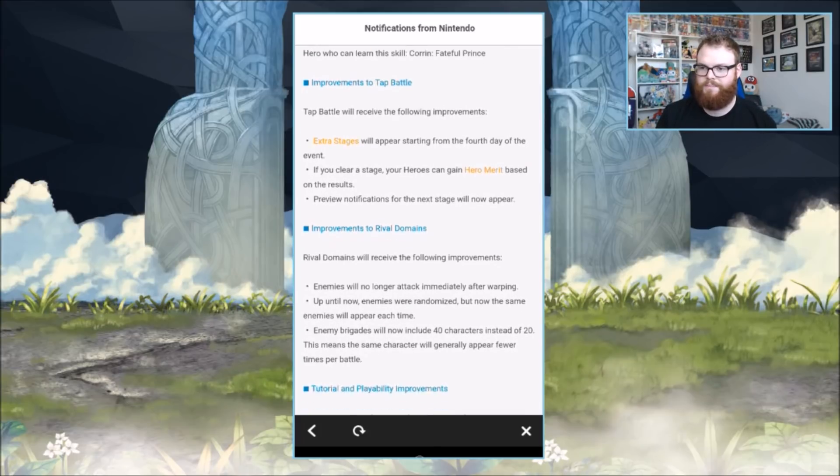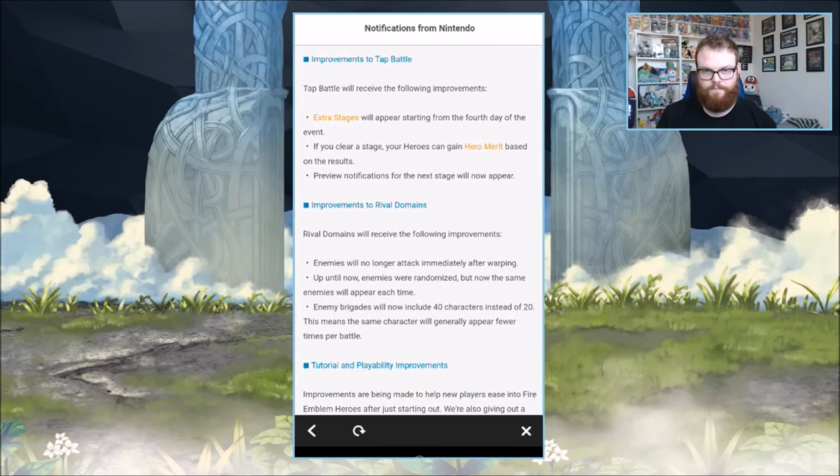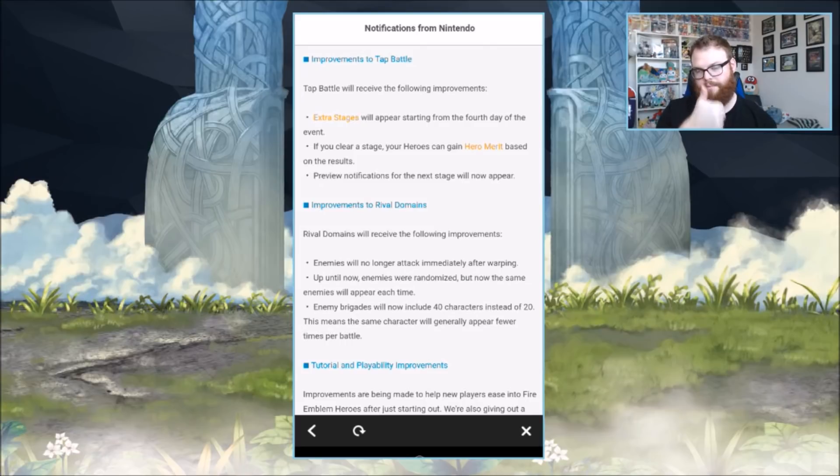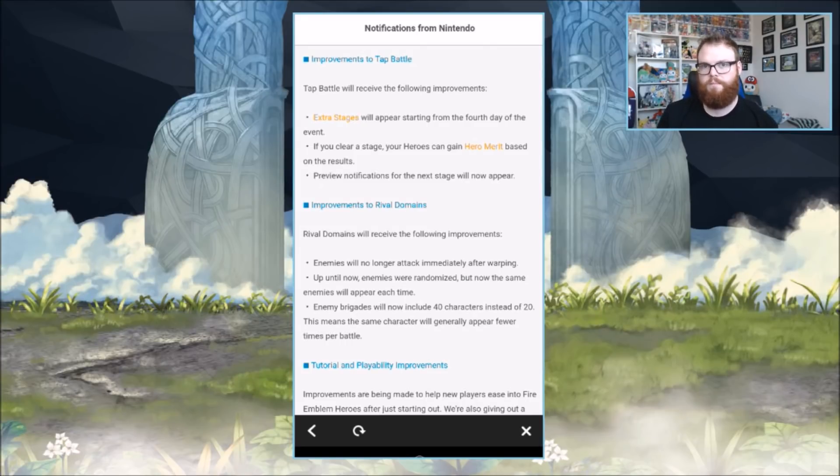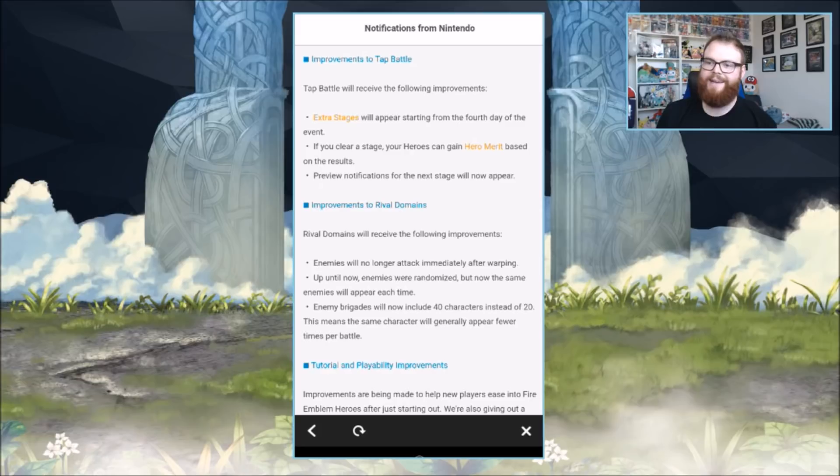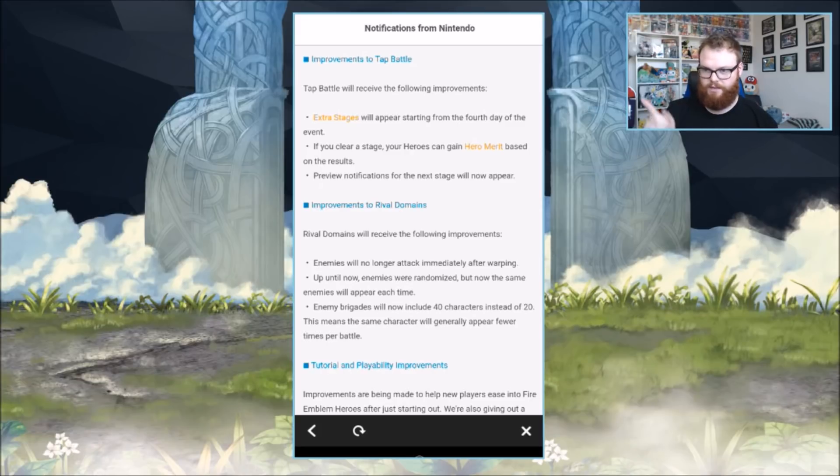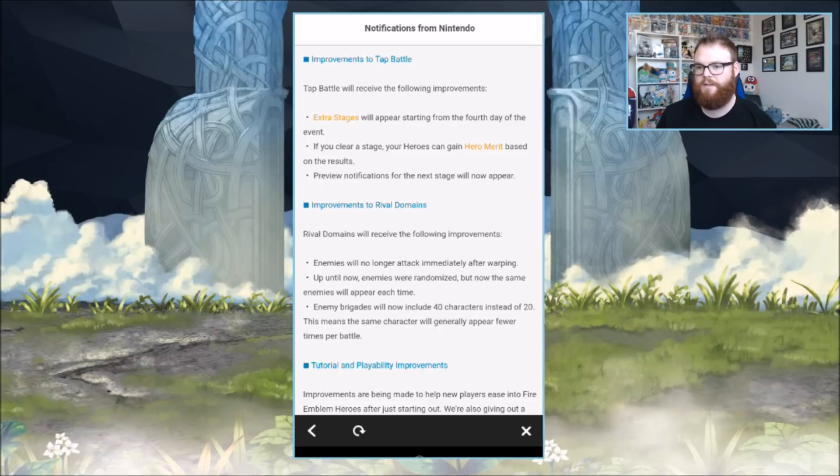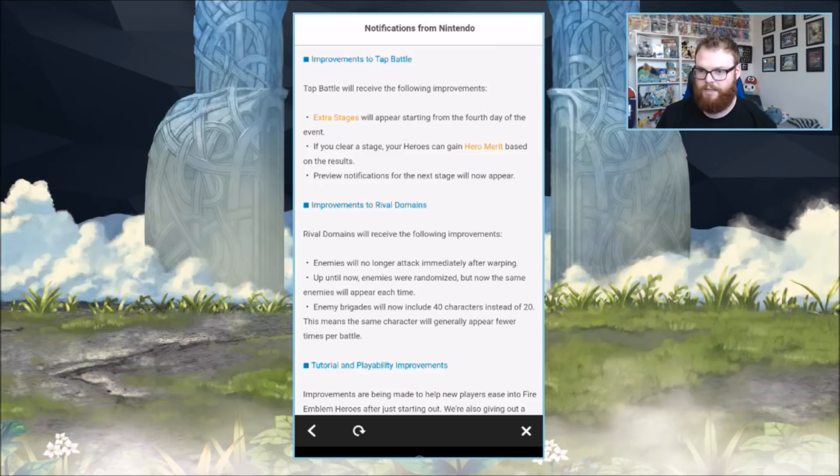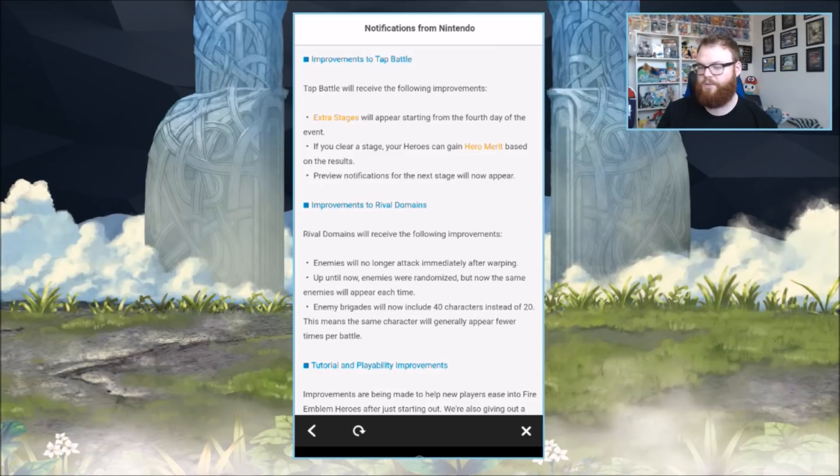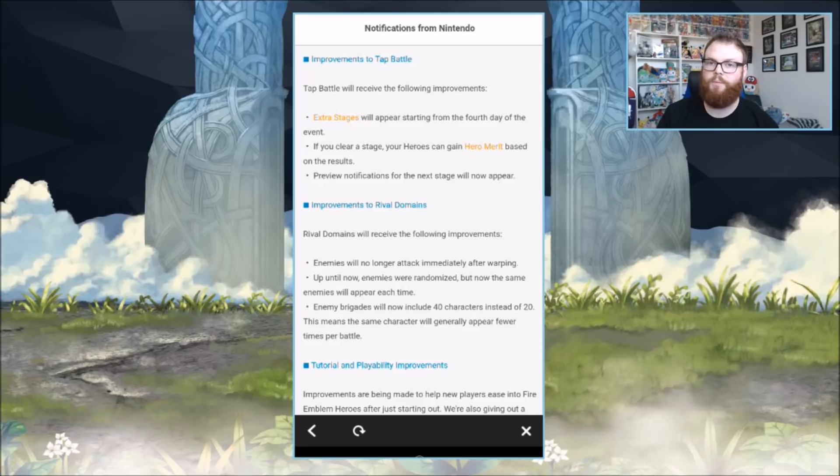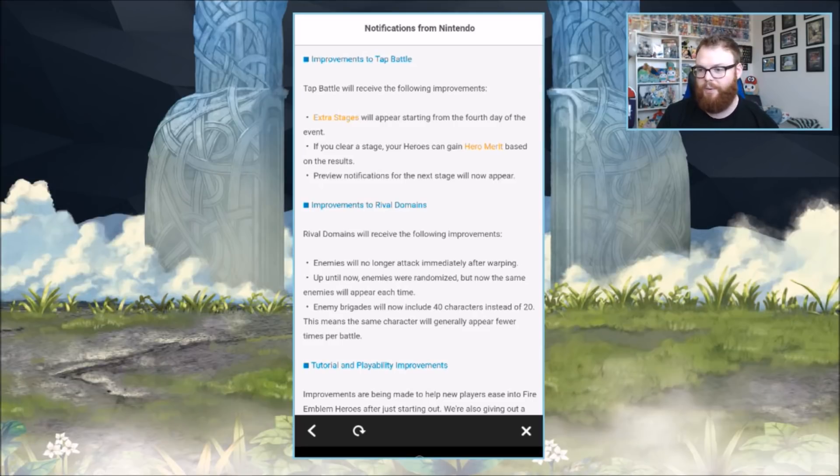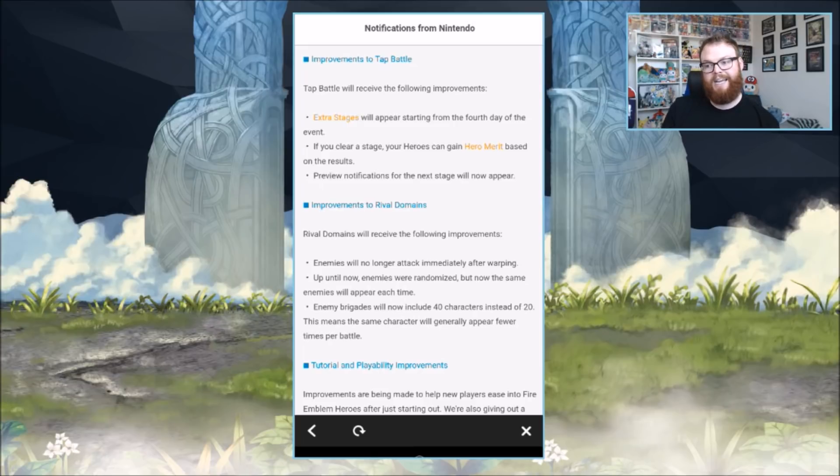Tap Battle improvements. The rhythm Heaven mode for Fire Emblem. Tap Battle will receive the following improvements. Extra stages will appear starting from the fourth day of the event. If you clear a stage, your heroes can gain hero merit based on the results. Fantastic, it gives you an effort to actually perform well, which is something that game mode was missing.